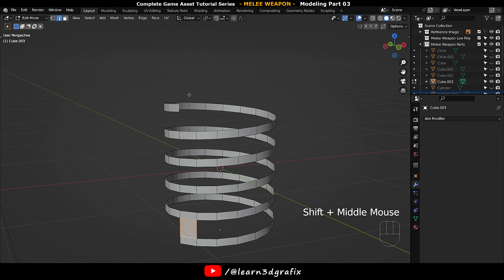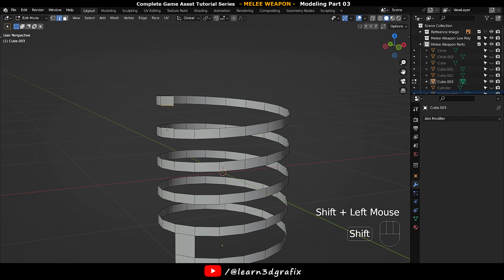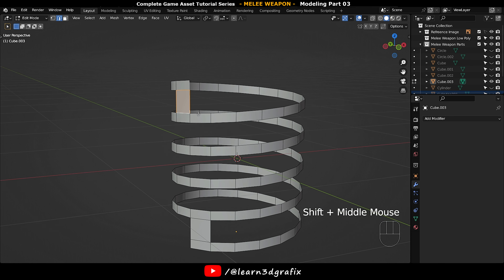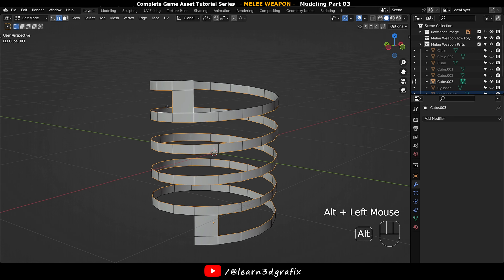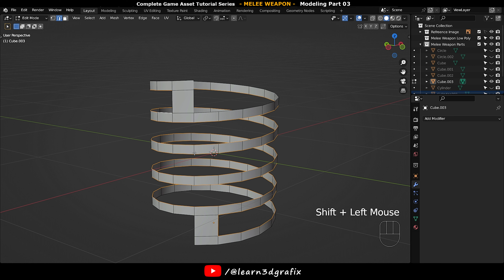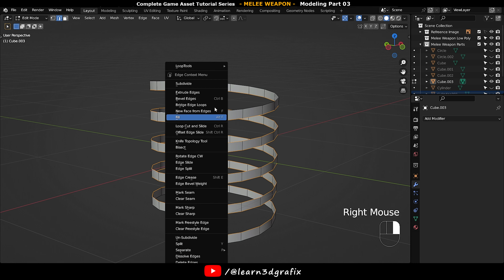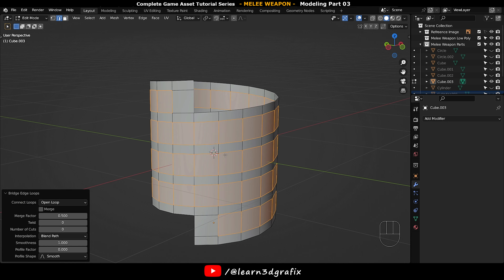Press 2 to go to edge selection mode. Select these two edges and press F to bridge them — same thing on the top side. Hold down Alt and left mouse button to select the entire edge loop. Now hold down Shift to deselect these two edges, click right mouse button and select Bridge Edge Loop.